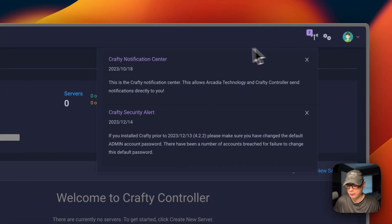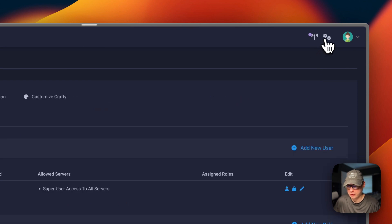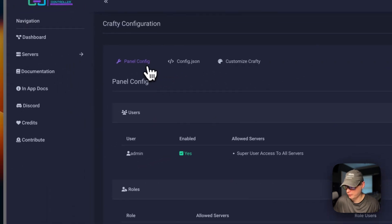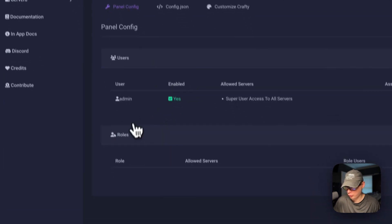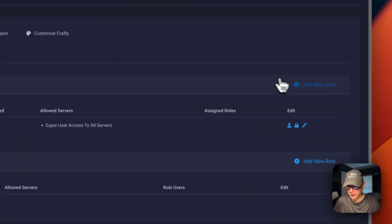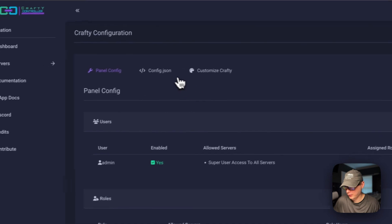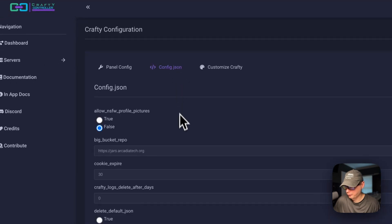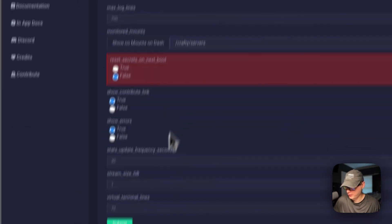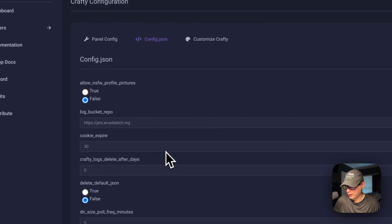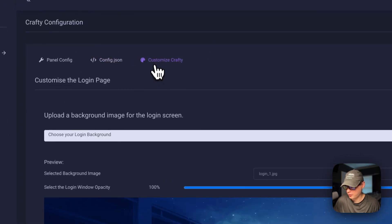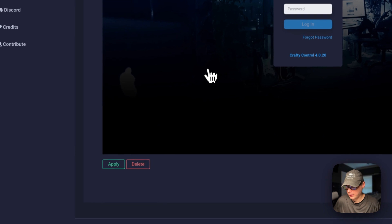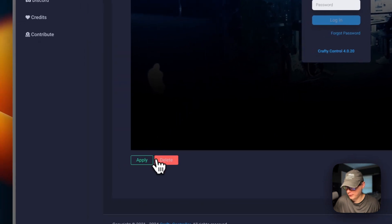You can go over here to notifications. And then you can go up here to the cogs and go to panel config, users, roles, and you can add a new user or role. You can go to config.json right here and you can change the settings and then press submit. You can go to customize Crafty right here, and then customize it, apply, and then delete.